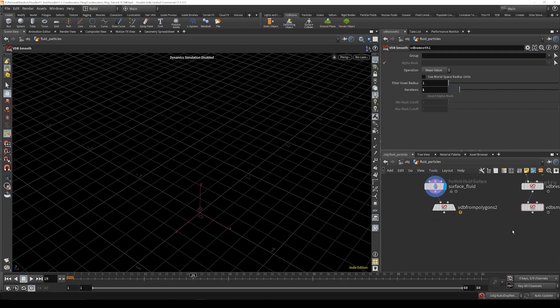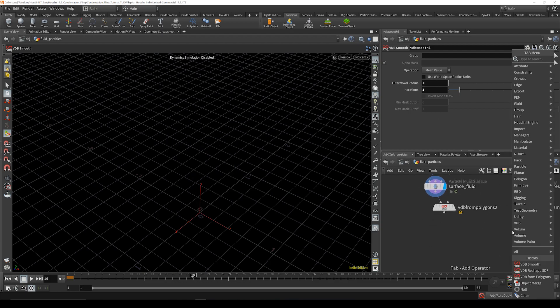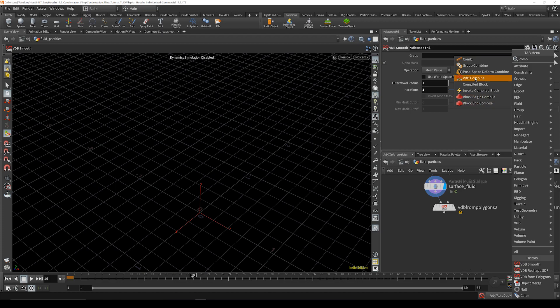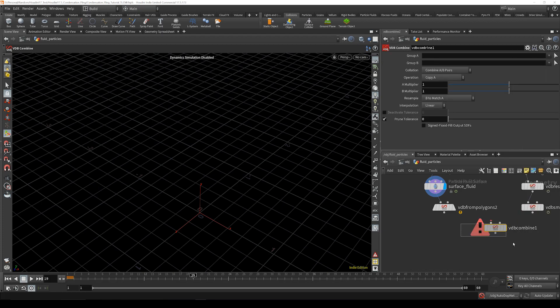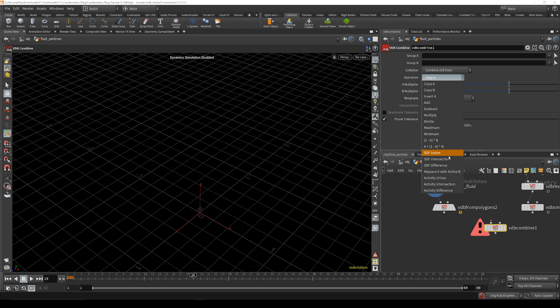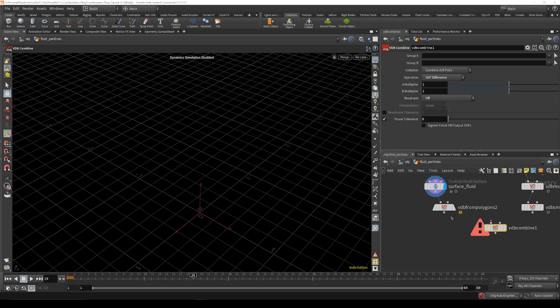Now you can combine them, the b2b combine. Before you link anything up, turn that off and set this to sdf difference, so that's that. Bring this in the left side, bring your can in the right side and that will be running great.